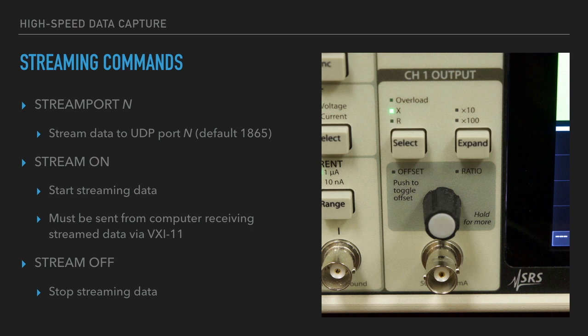For example, if you are streaming data from two different lock-in amplifiers to the same computer, each lock-in must send data to a different port so that you can distinguish the two streams.